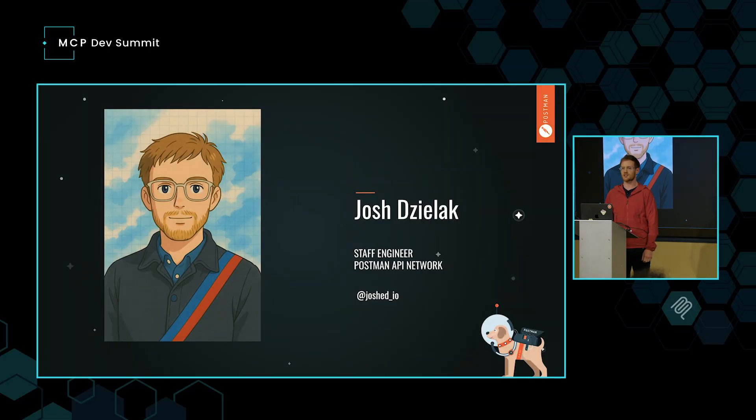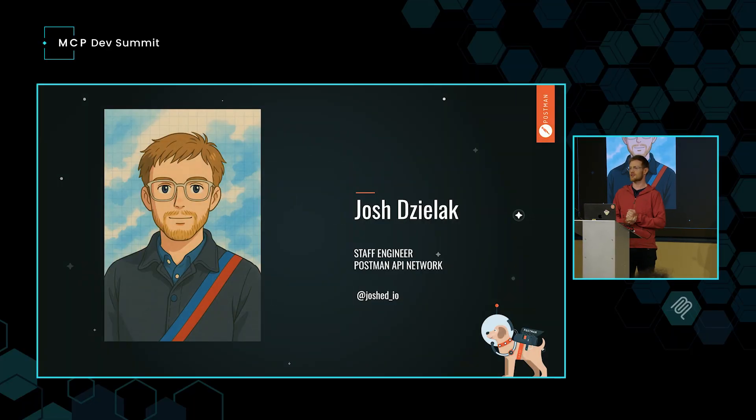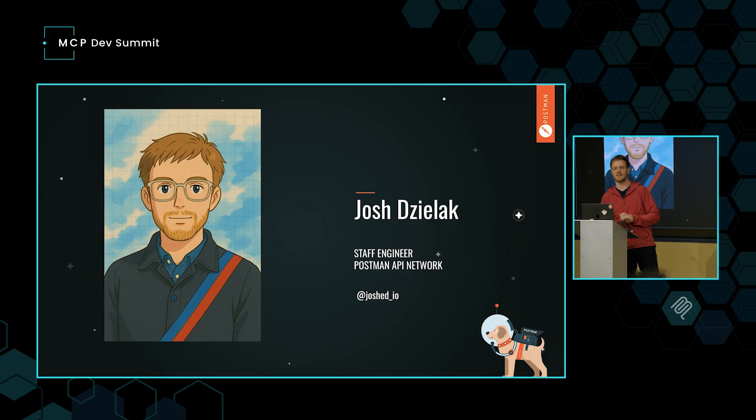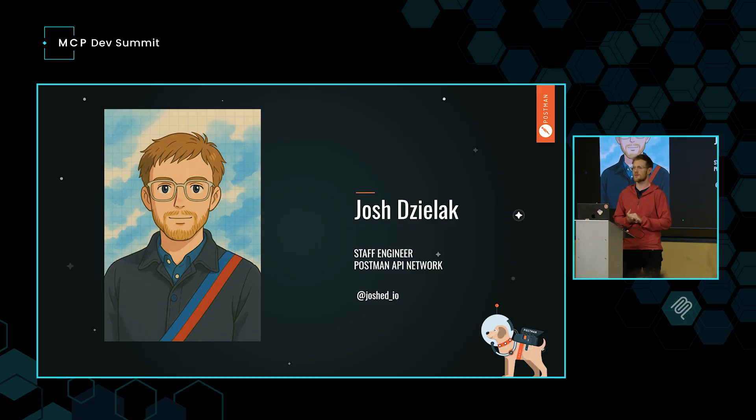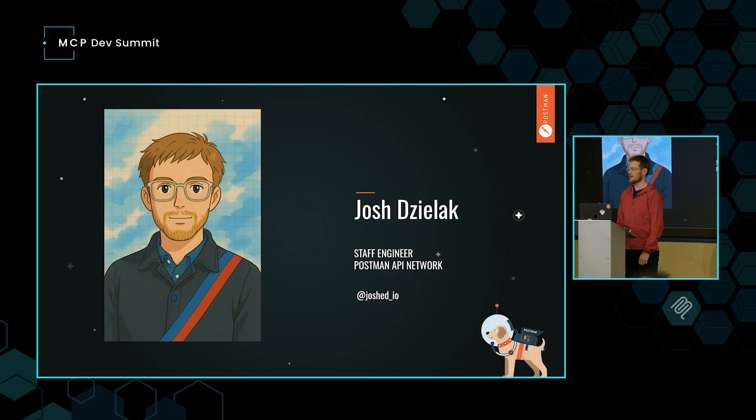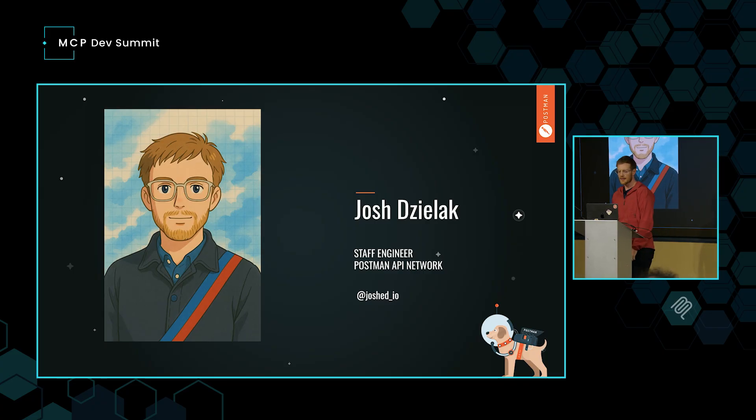Hi, everyone. Really great to be here. Thank you to our organizers, and thank you to the team who's putting this together. Thanks again to all of you who came. My name is Josh Jellick. I'm a staff engineer at Postman. I work on the Postman API network team, and we're responsible for all the public APIs that you see listed on Postman.